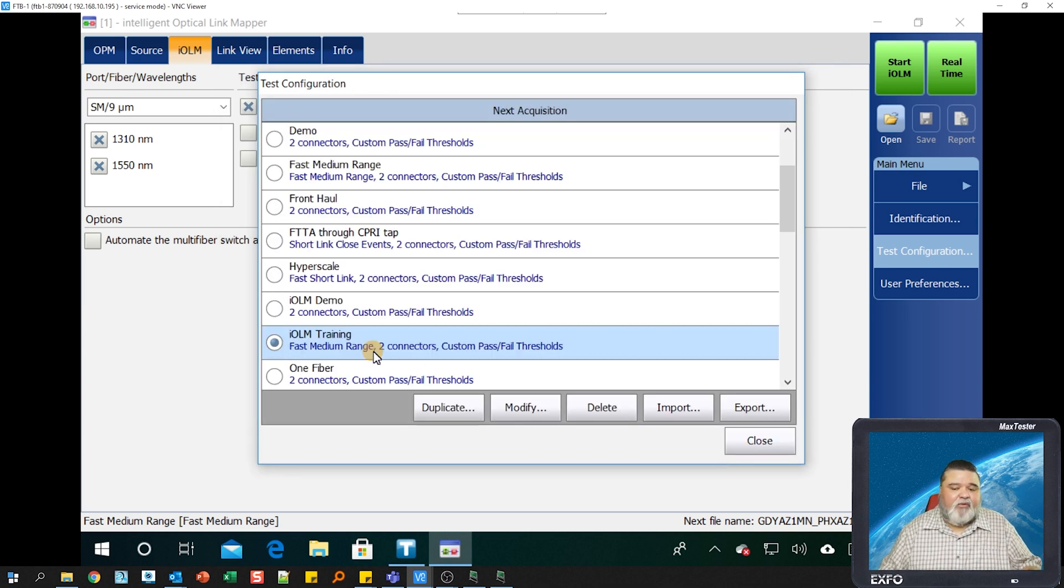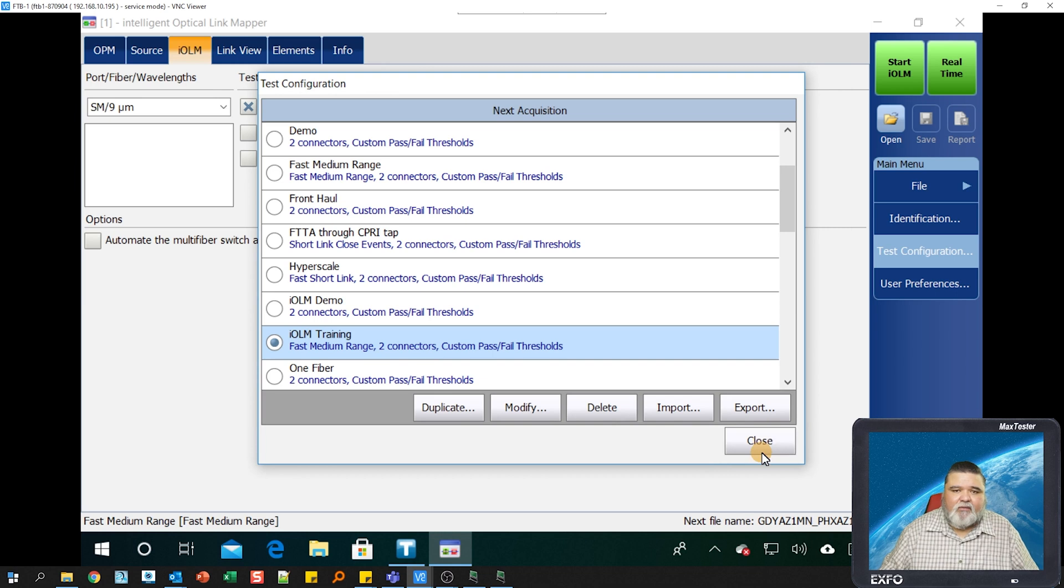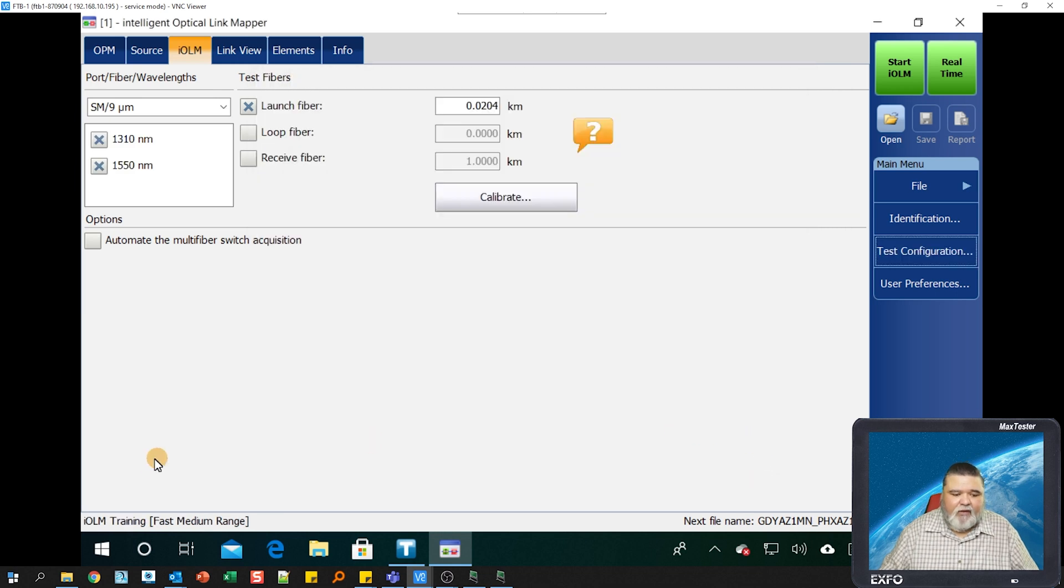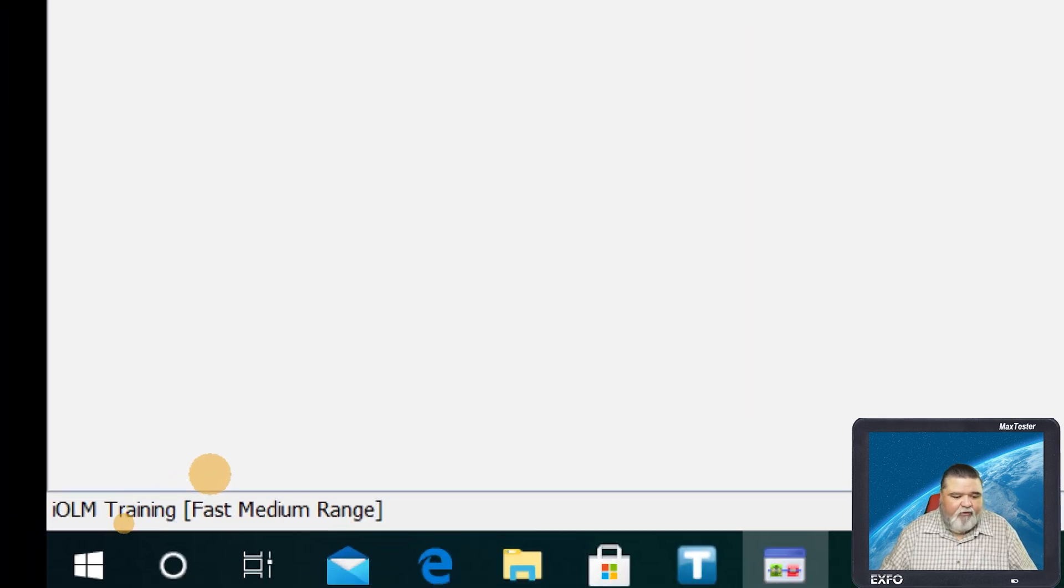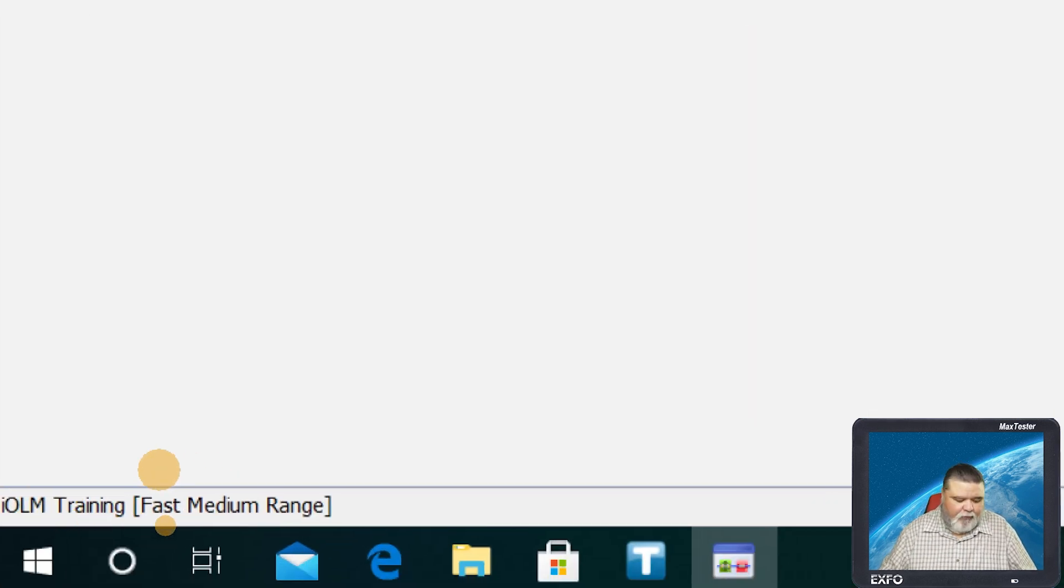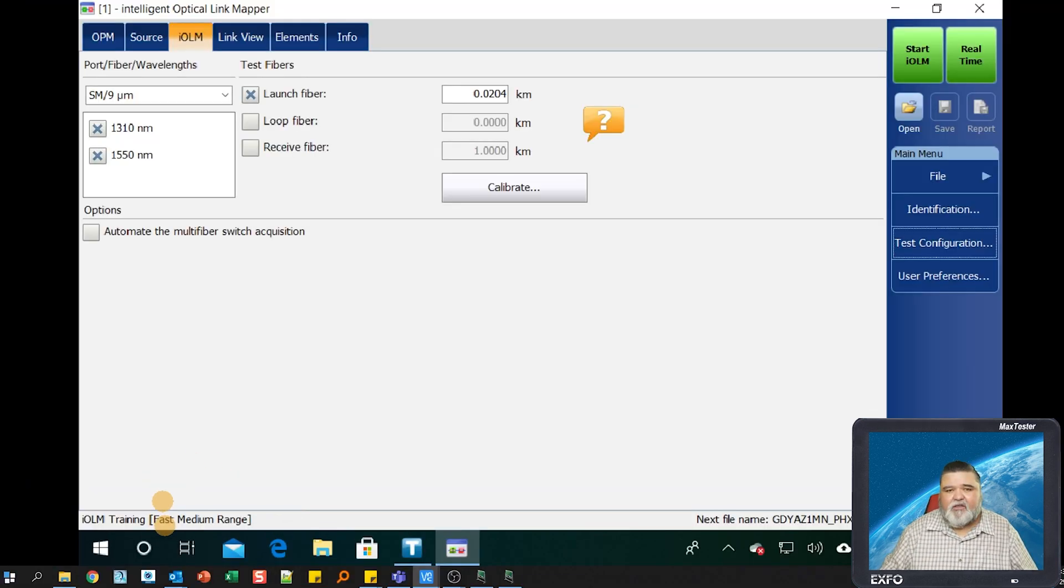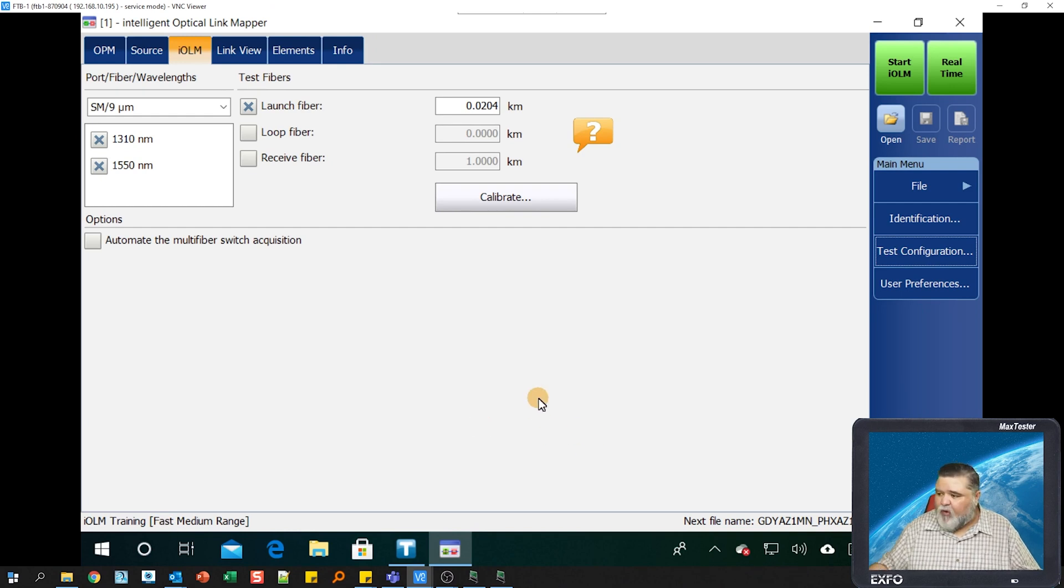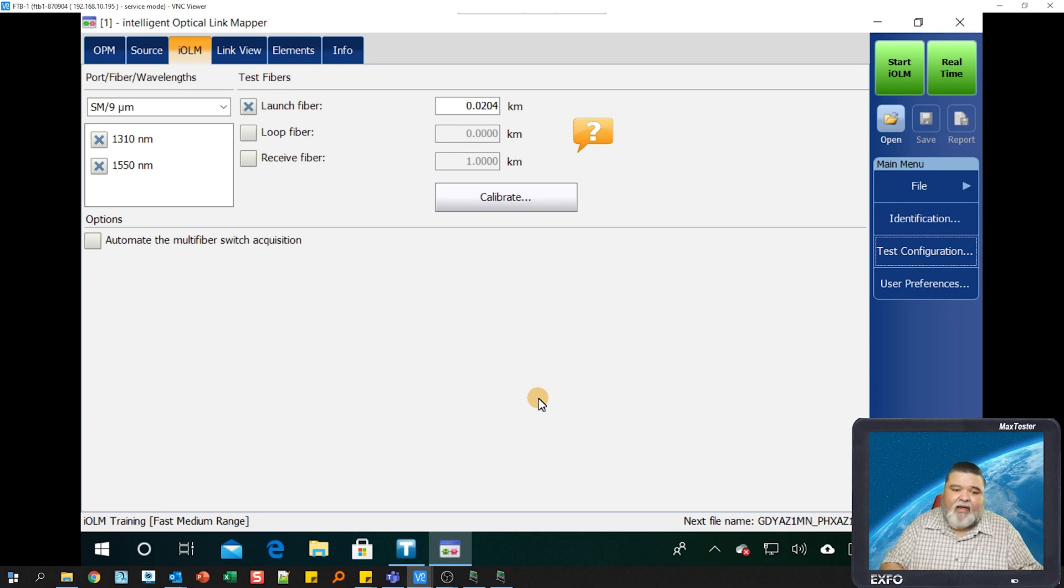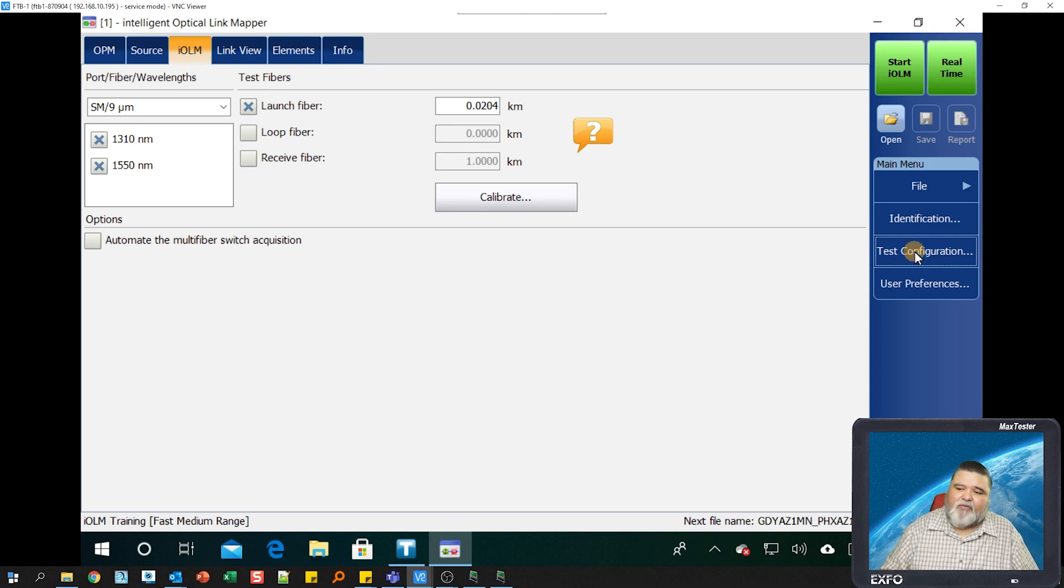Once I'm done with that, I just go ahead and close this out. You'll notice down here at the bottom, I have IOLM training, fast, medium range. What I would do here is make sure that we have that set, and then I'm moving from the bottom up.